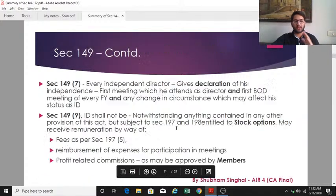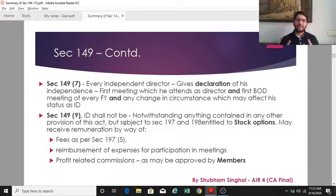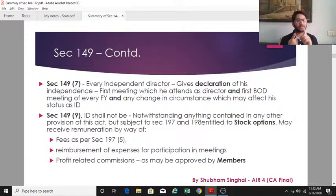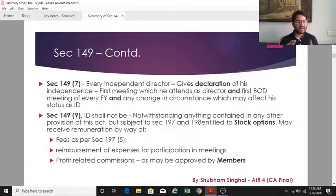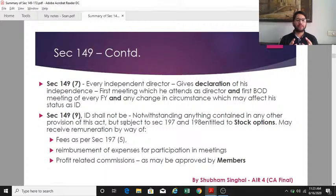Section 149(7) requires the independent director to give a declaration of independence in three scenarios: first, at the first board meeting they attend as an independent director; second, at the first board meeting of each financial year; and third, if there is any change in circumstances which may affect their status as an independent director.